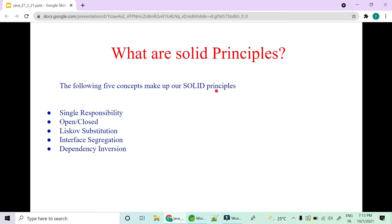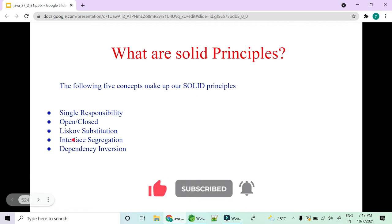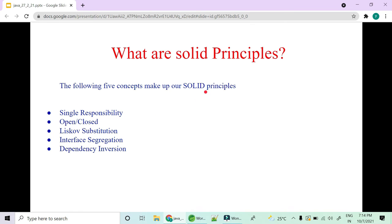The five SOLID principles are: S is for Single Responsibility, O is for Open and Close Principle, L is for Liskov Substitution Principle, I is for Interface Segregation Principle — which is as good as Single Responsibility but with interfaces rather than classes — and D is for Dependency Inversion, which we have covered in previous Spring videos.